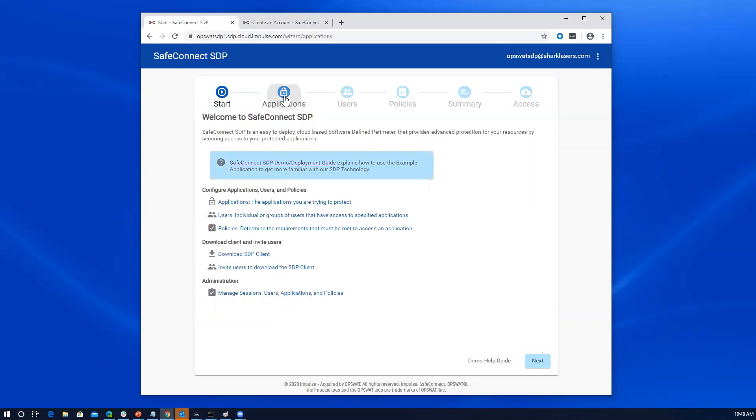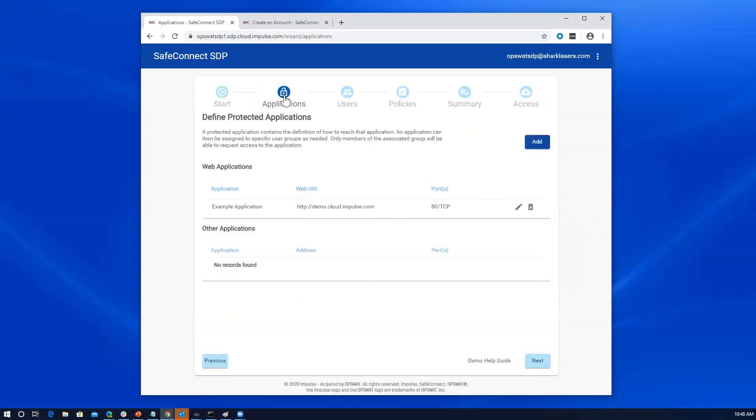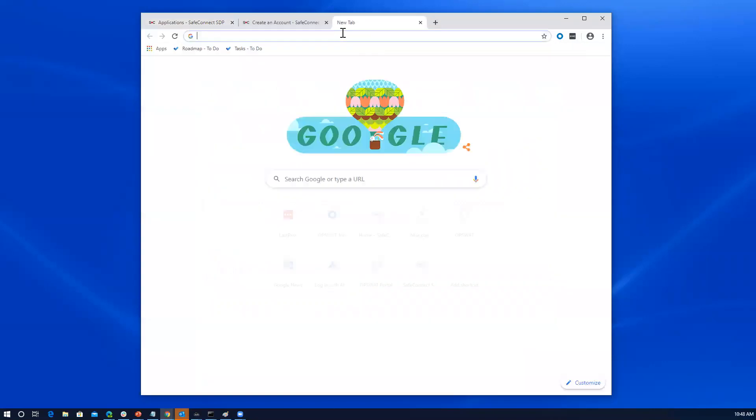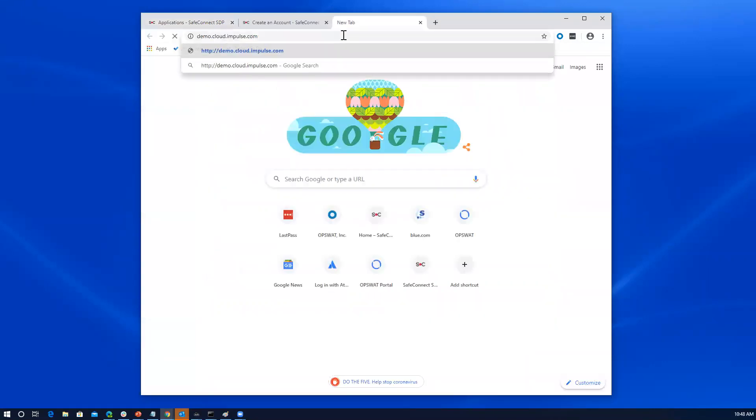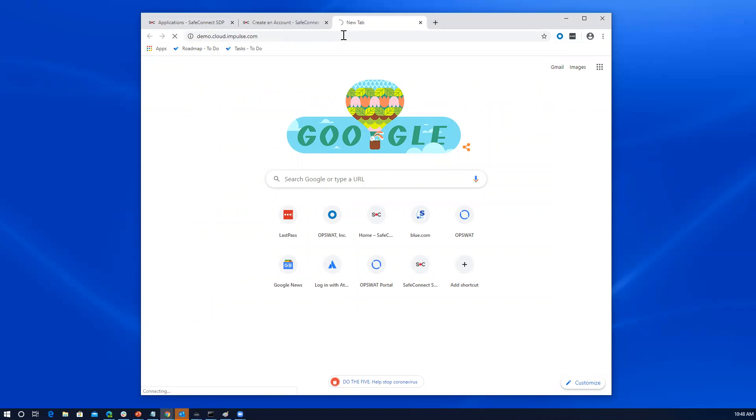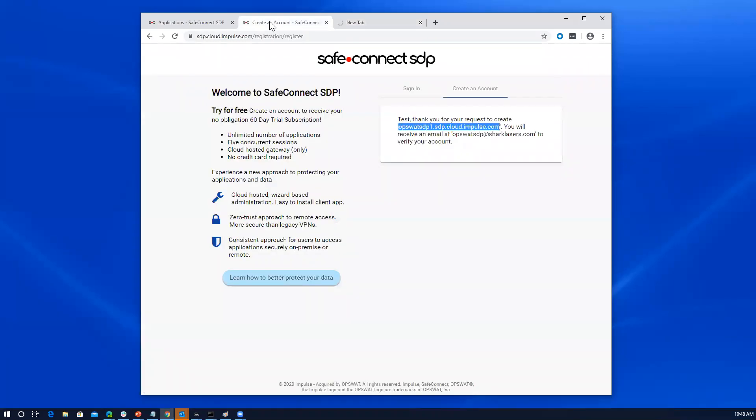So next, I'm going to go to the applications. When you do create your account, there is an example application that's primed in as a means to help easily test. If we do try to go access this application at this time, we'll find out that we won't have access. It's going to time out because the software defined perimeter is doing its job. There's the cloud gateway in this case that's going to prevent access until we have the client installed and we're fully vetted and authenticated such that we can be trusted to access that application.